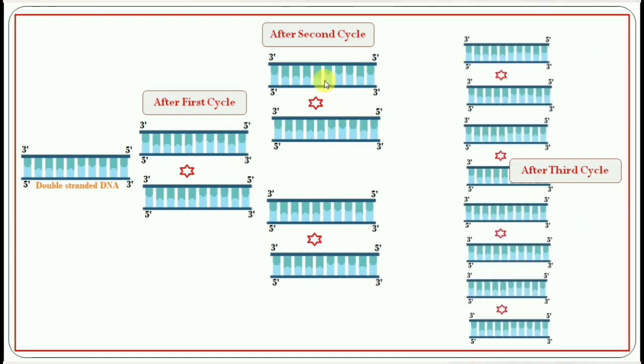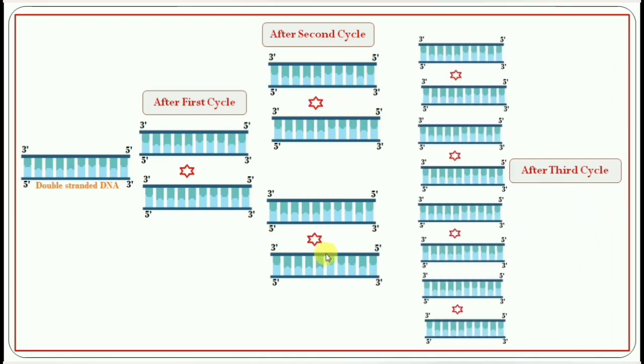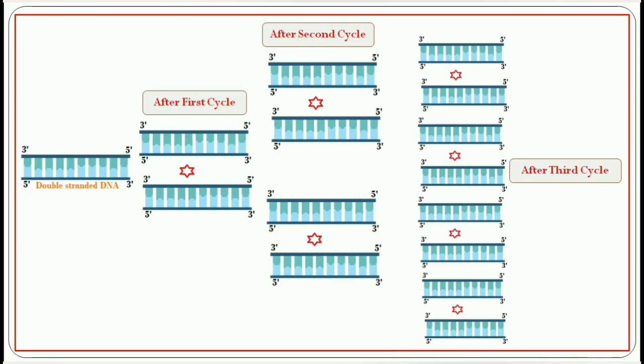If the cycle increases, the numbers of fluorescence and the numbers of double-stranded DNA will increase exponentially. After the PCR, there will be millions of copies of DNA as well as more fluorescence compounds.